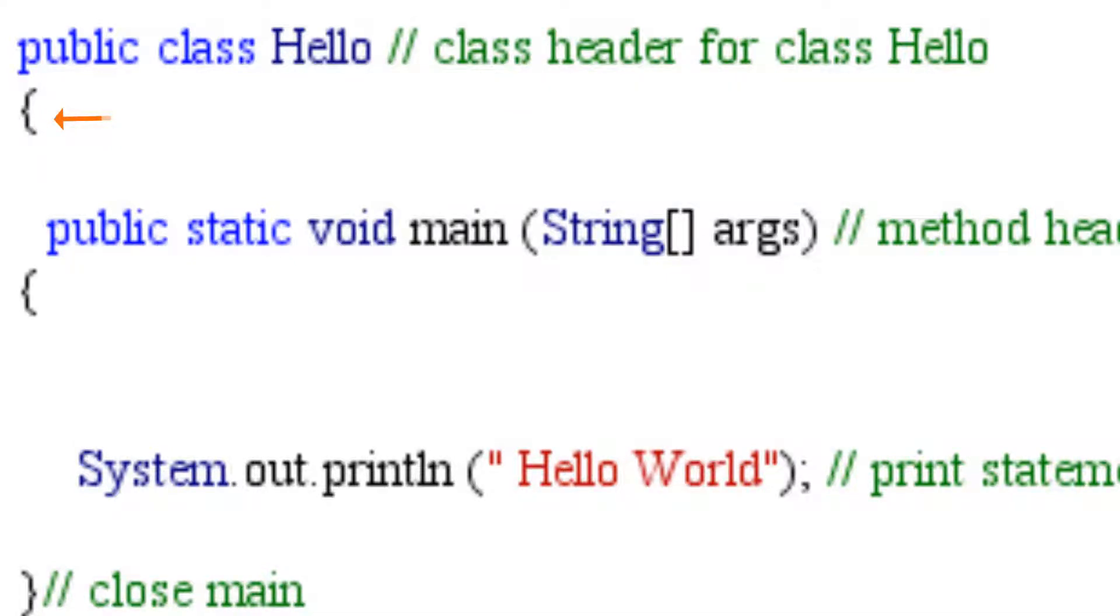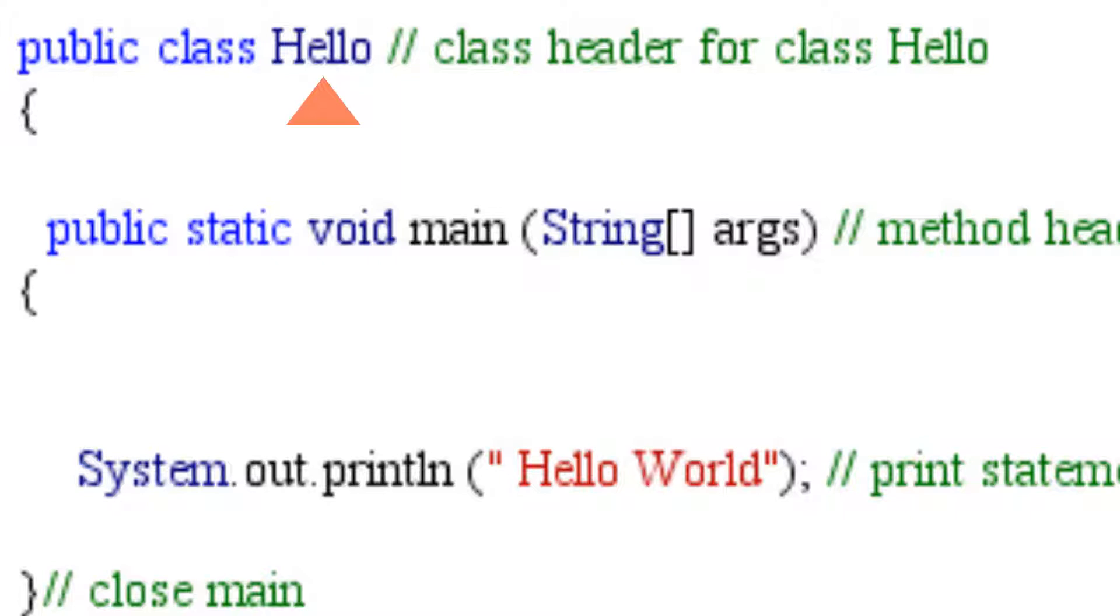All of the data and methods for this class will be after this curly brace. One more thing, I called it hello because I wanted to be descriptive of what this program will print. You can call it whatever you want as long as it's not a Java keyword and it follows the syntax rules.